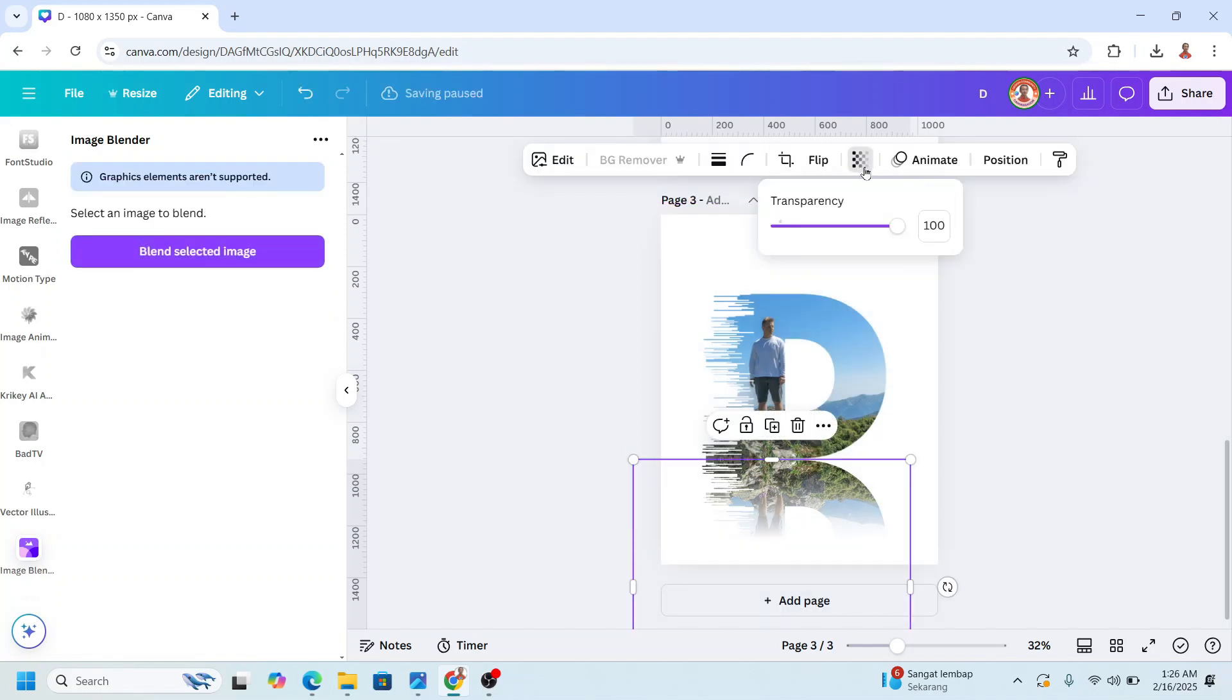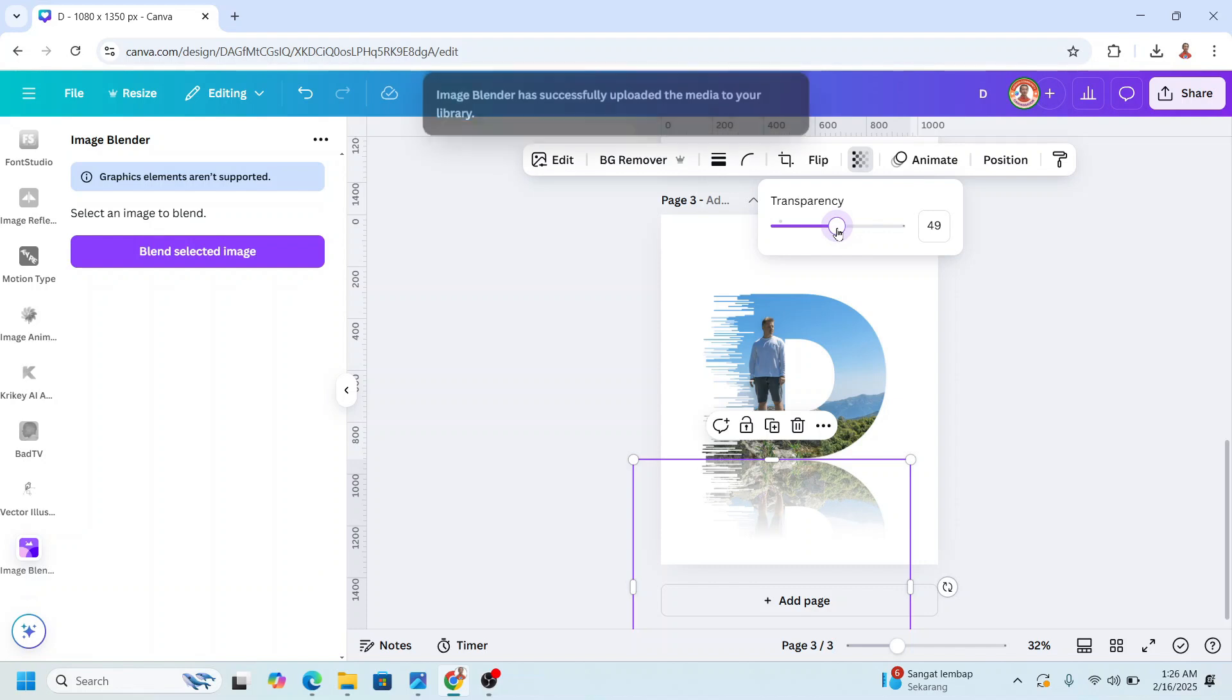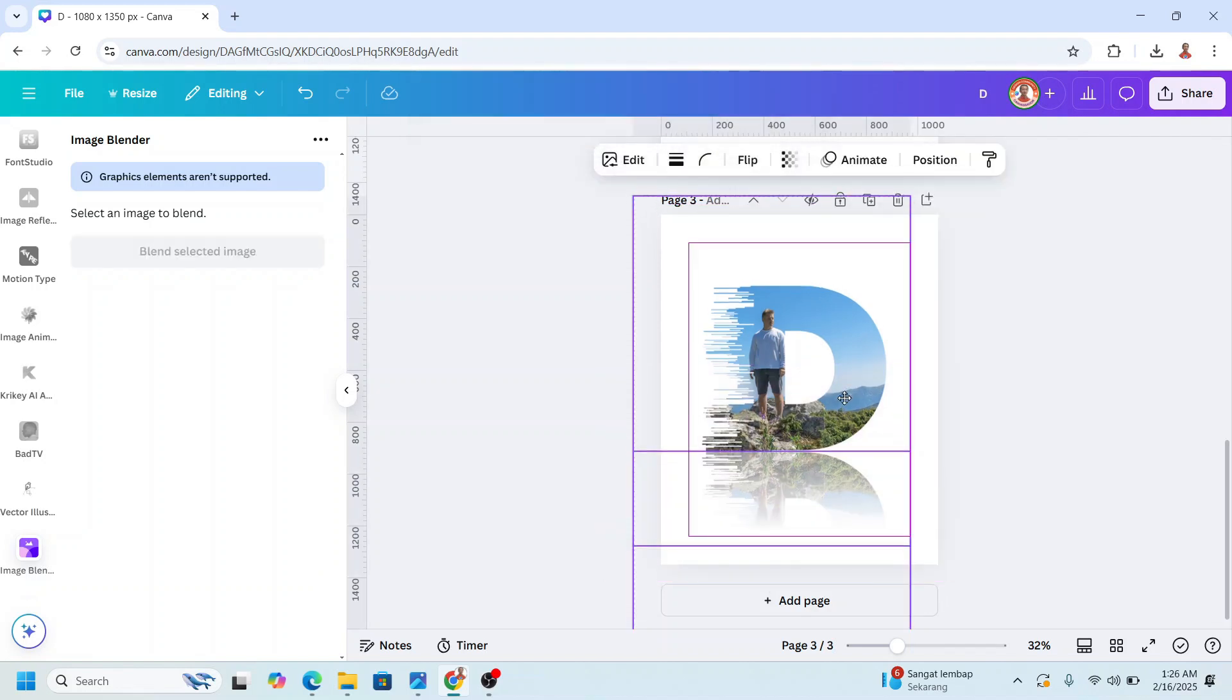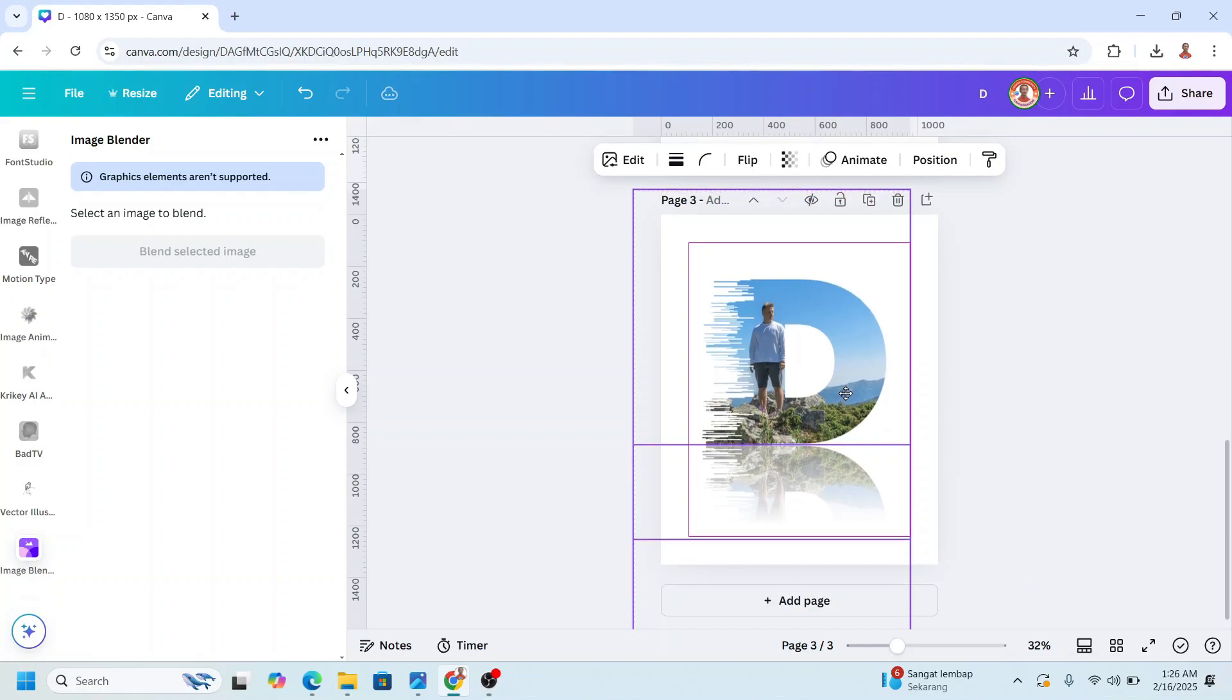It is the transparency about 50. And then I will move it to the top a little.